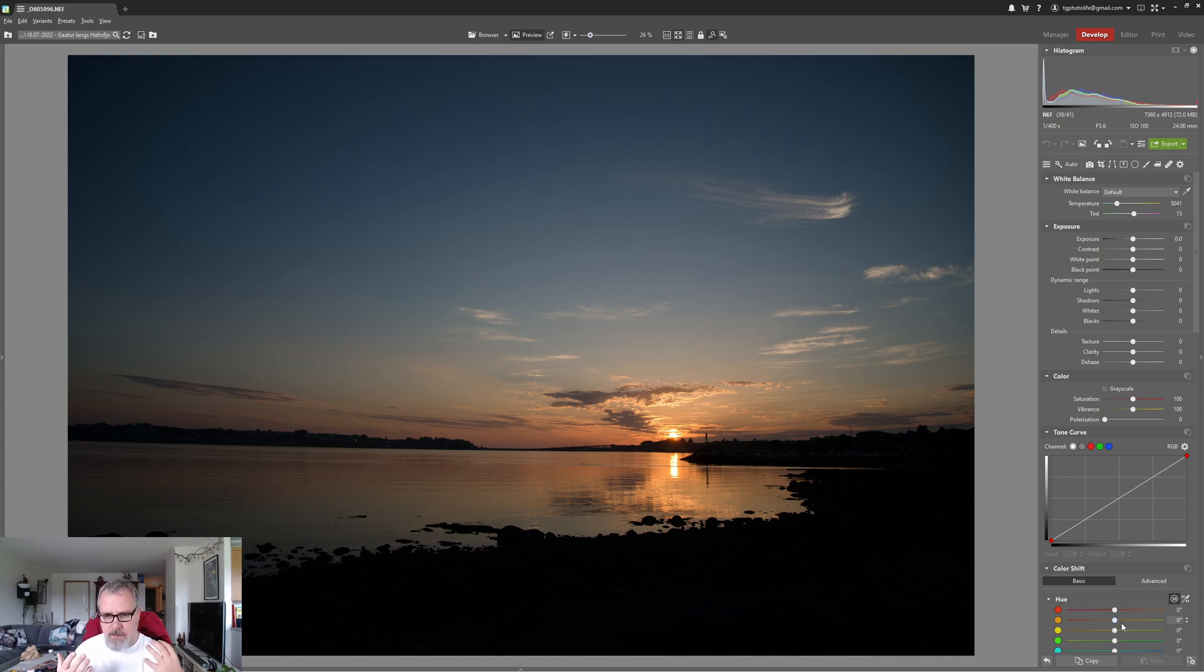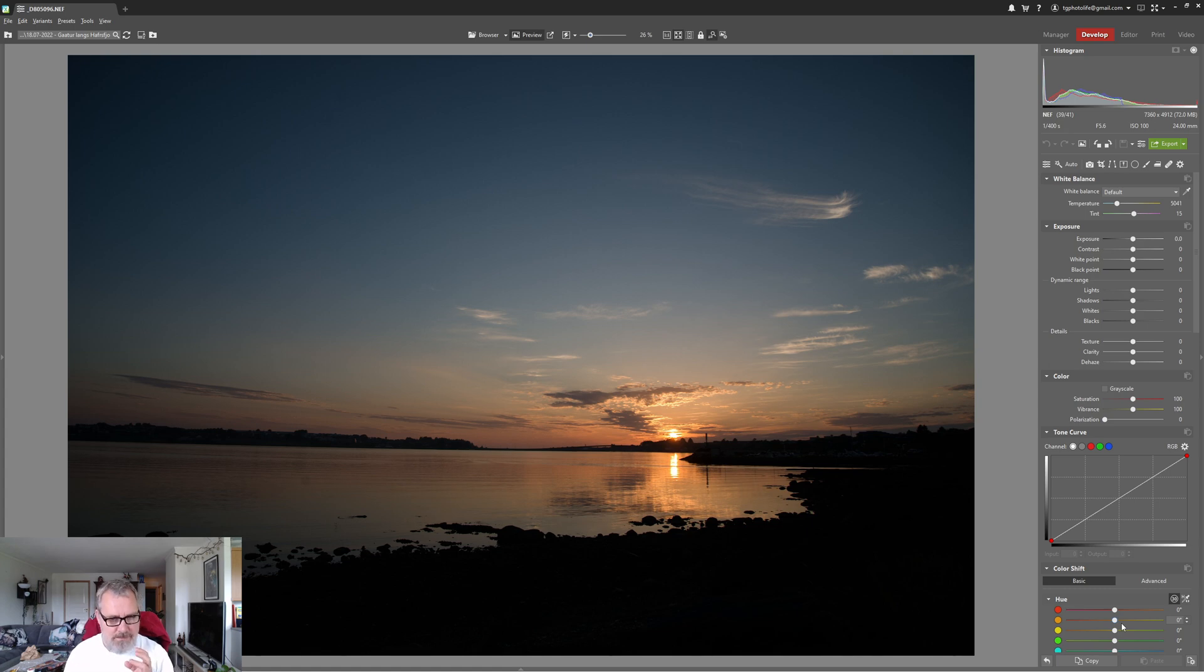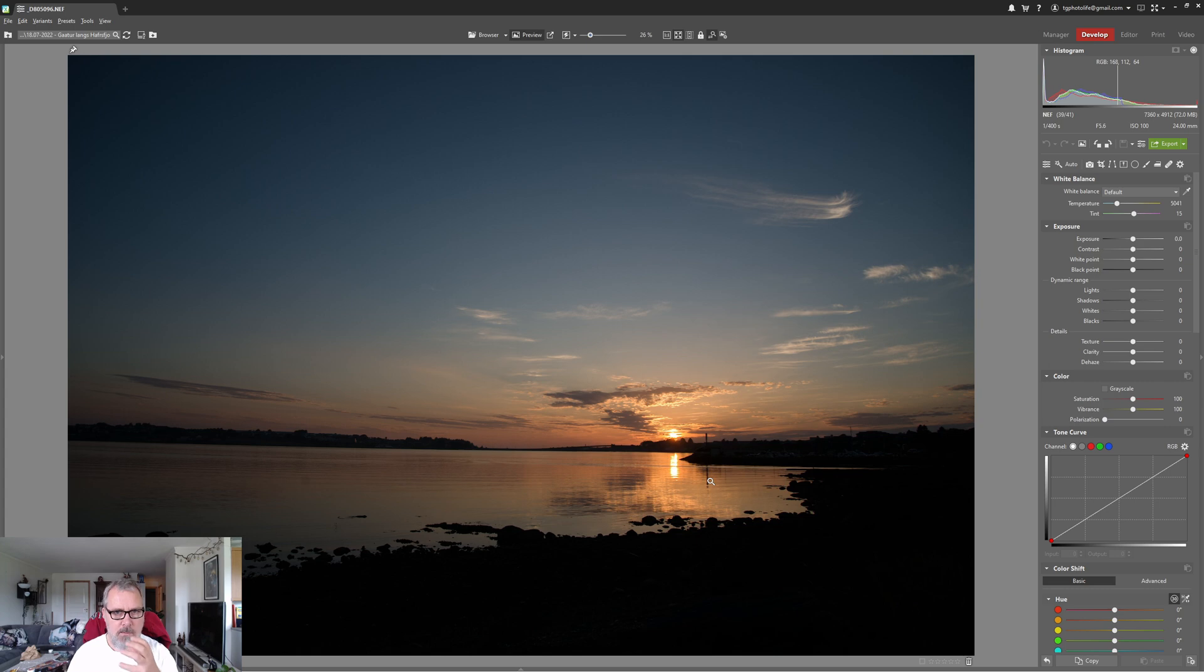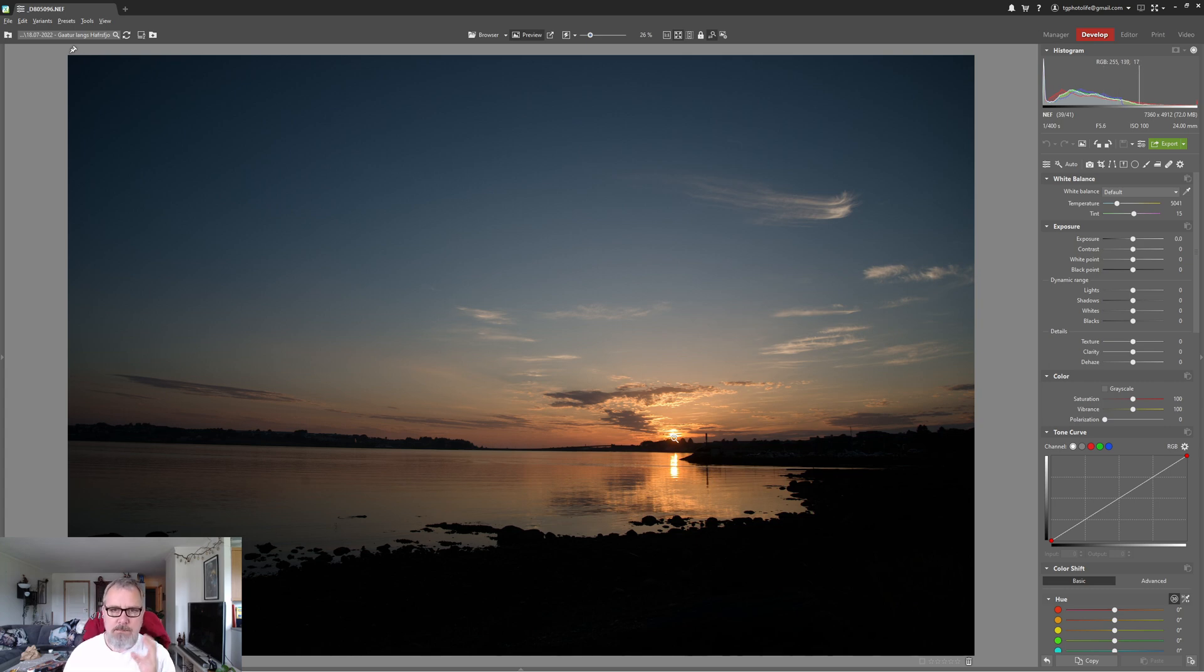So this image is mostly exposed for the sun. By exposing for the sun you try to leave details in the brightest area.